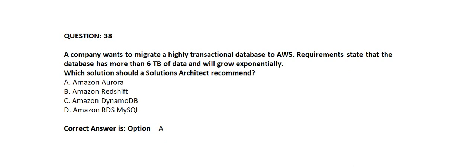Option A: Amazon Aurora. Option B: Amazon Redshift. Option C: Amazon DynamoDB. Option D: Amazon RDS MySQL.